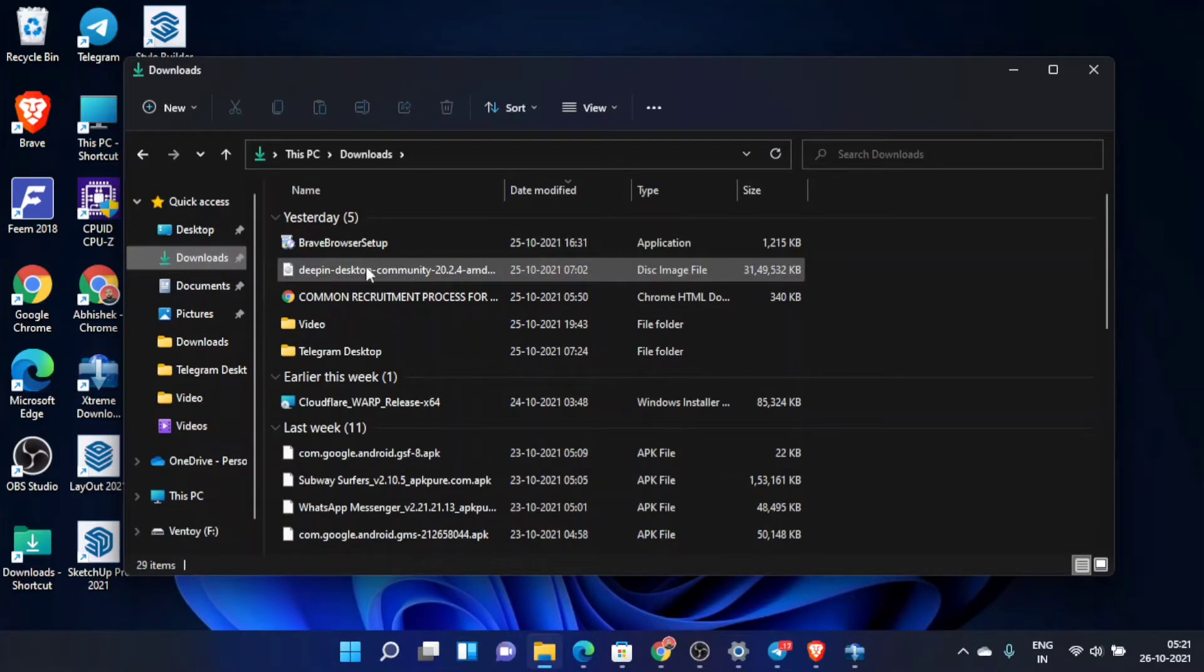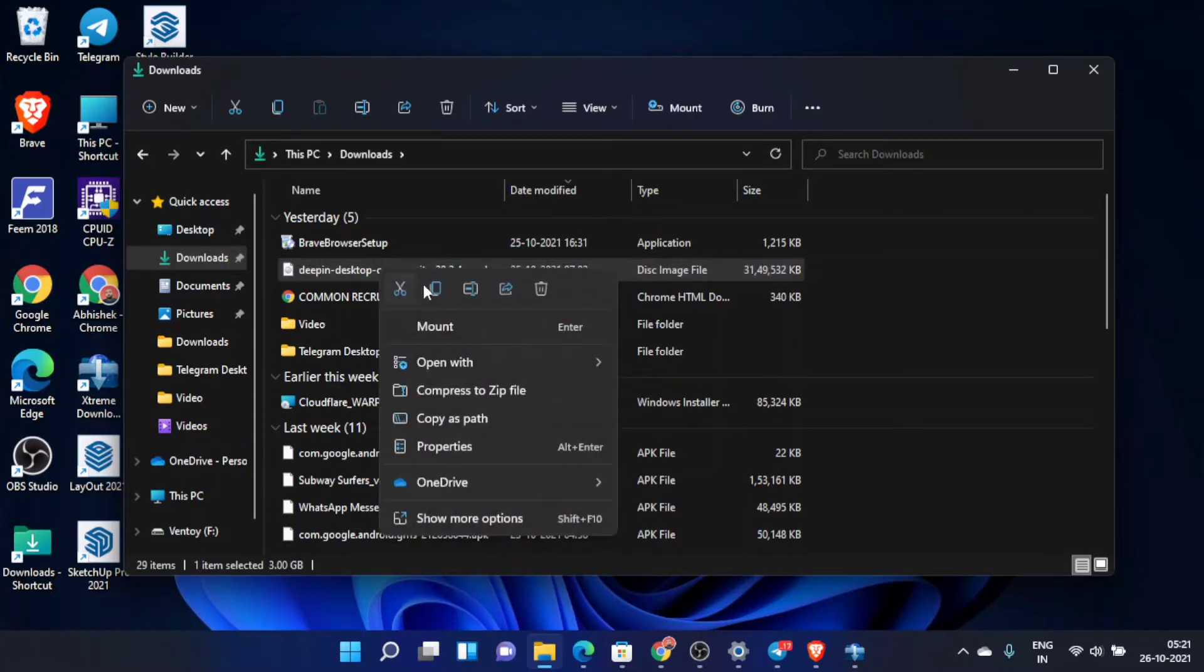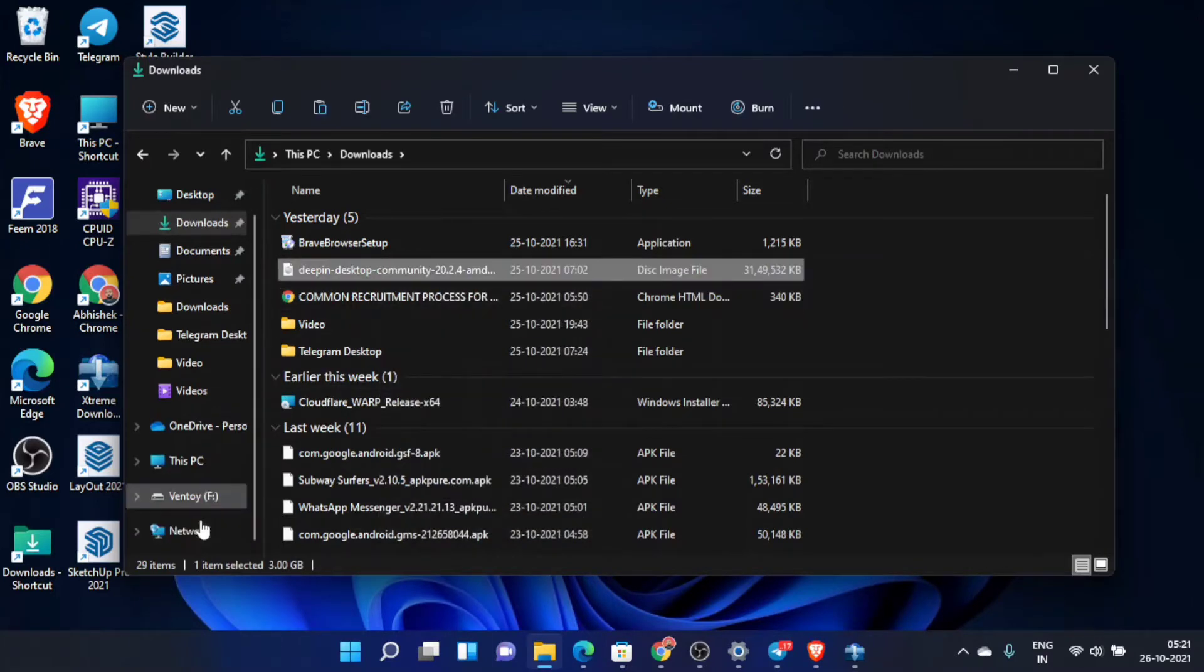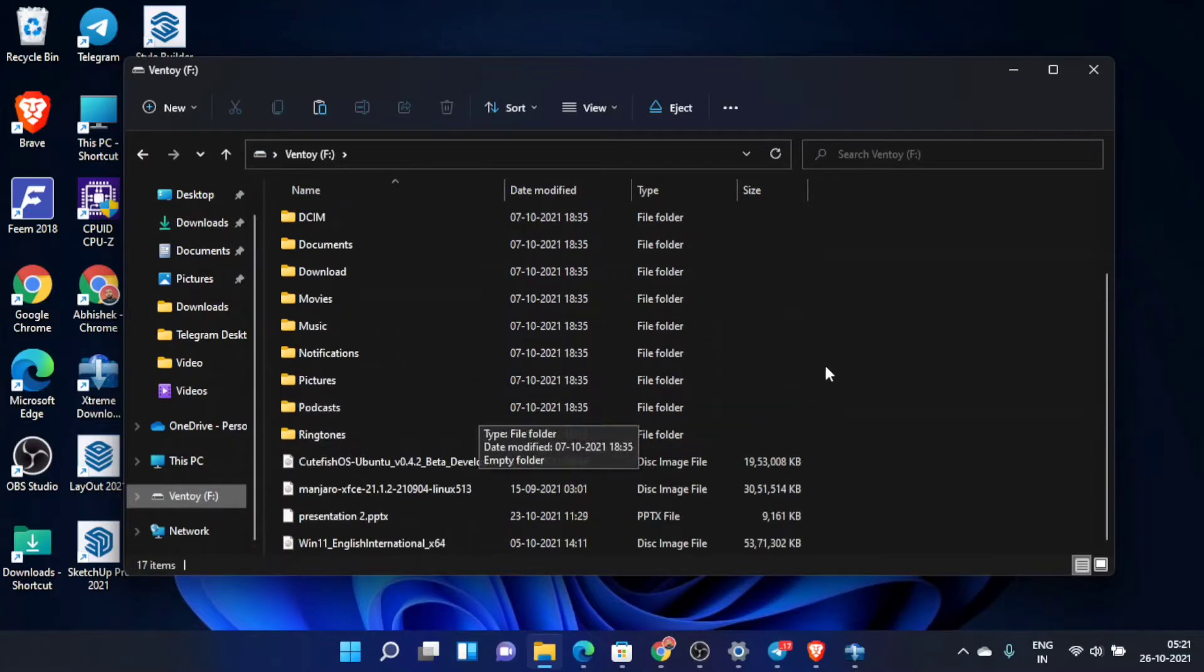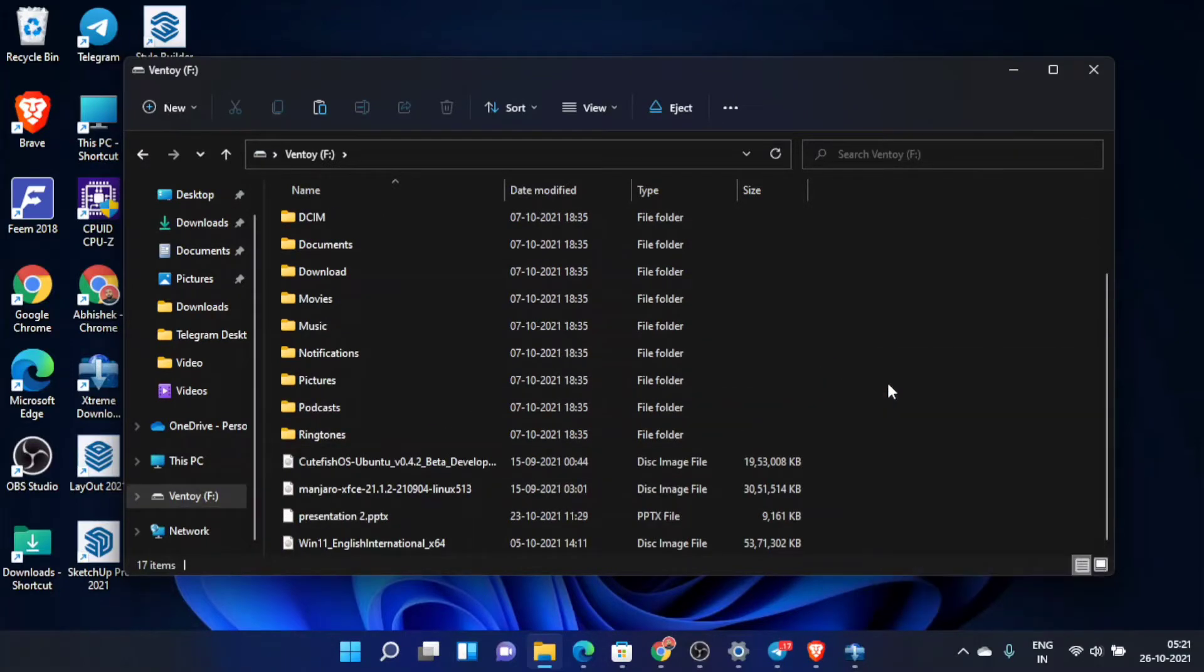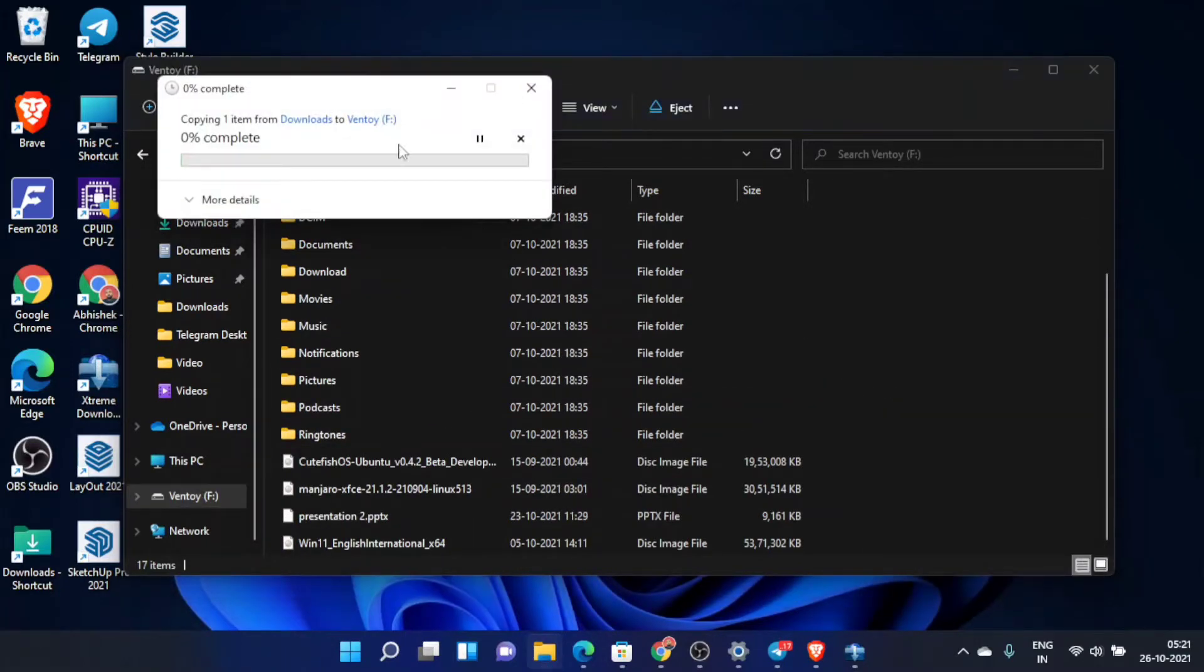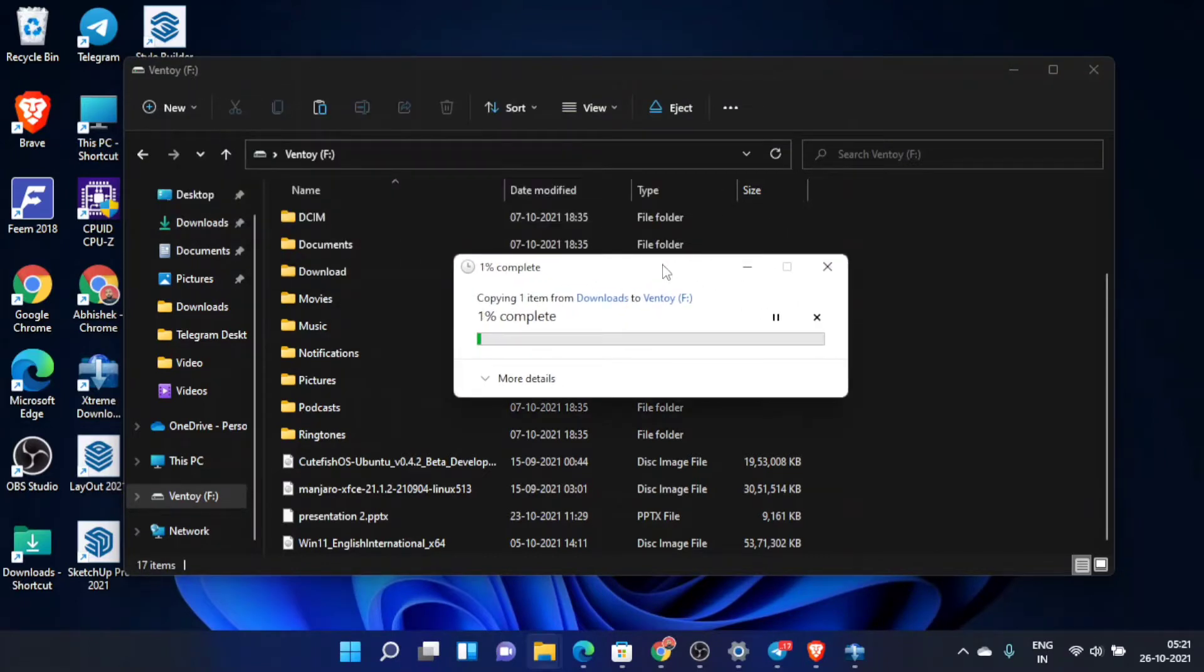After downloading the ISO file, you need to move it into the pen drive. I have already made that pen drive bootable using the Ventoy software. I'm going to link to that video in the description. It's a really easy process. We're going to just copy paste the ISO file into the Ventoy USB.